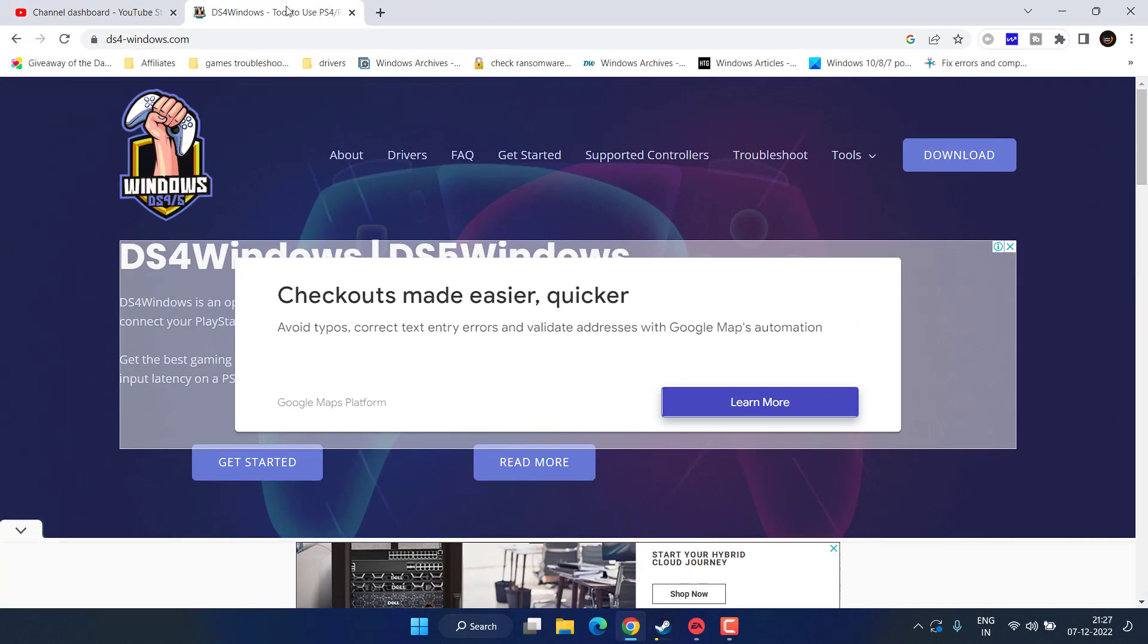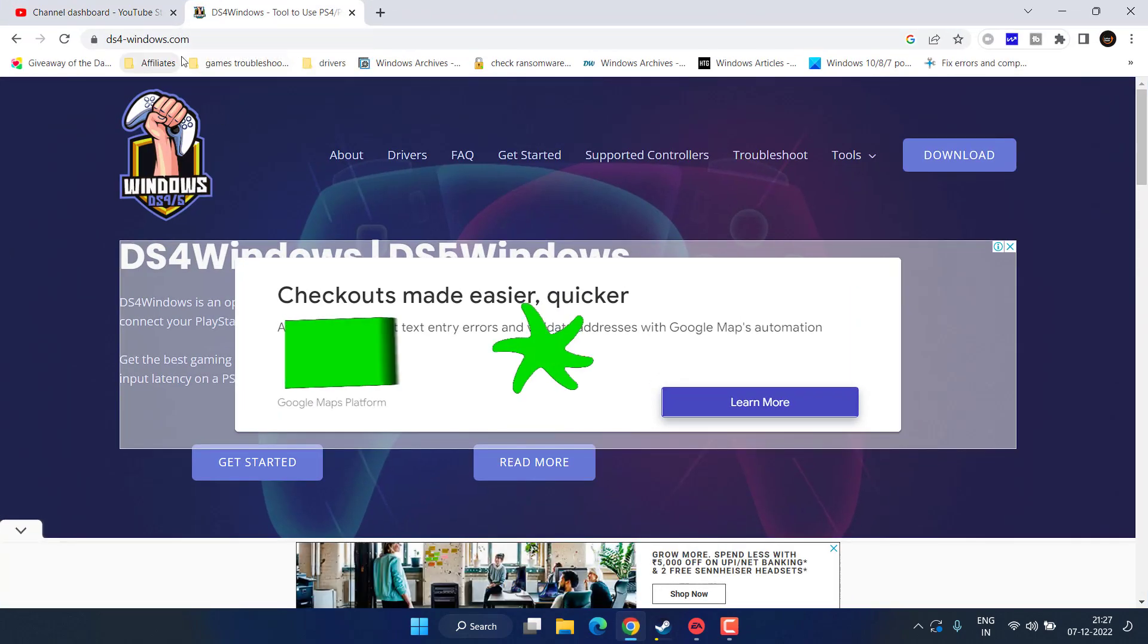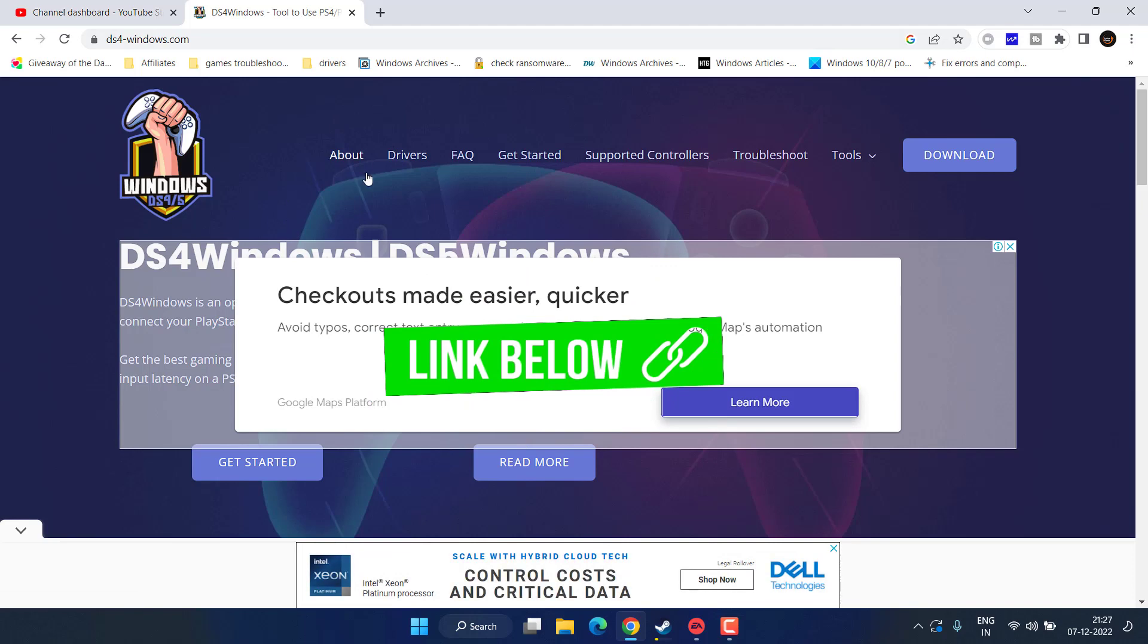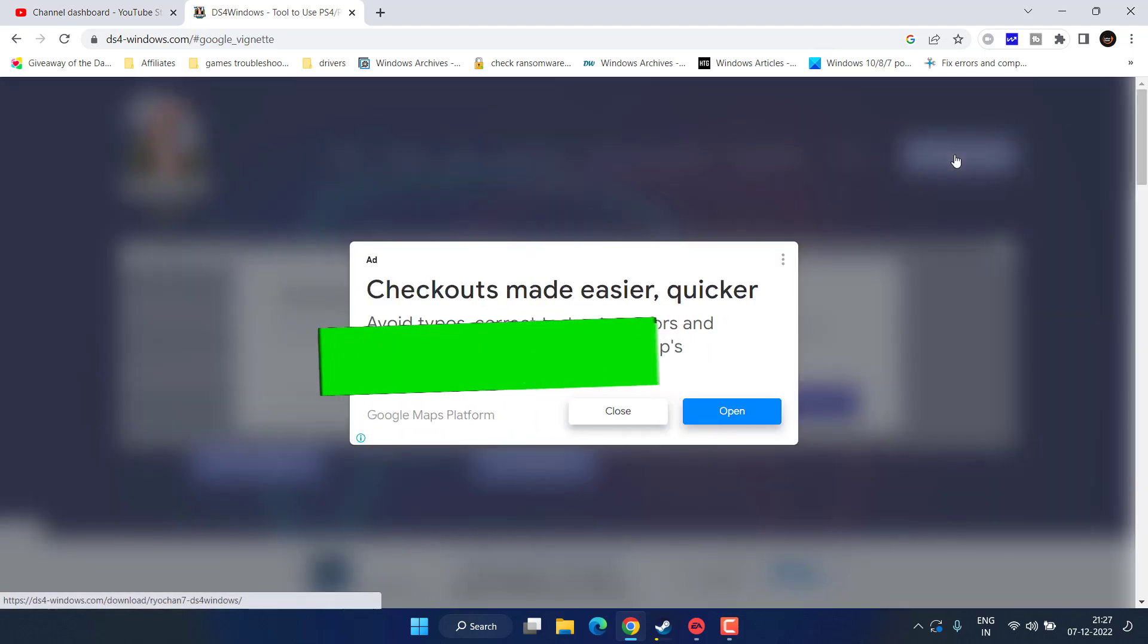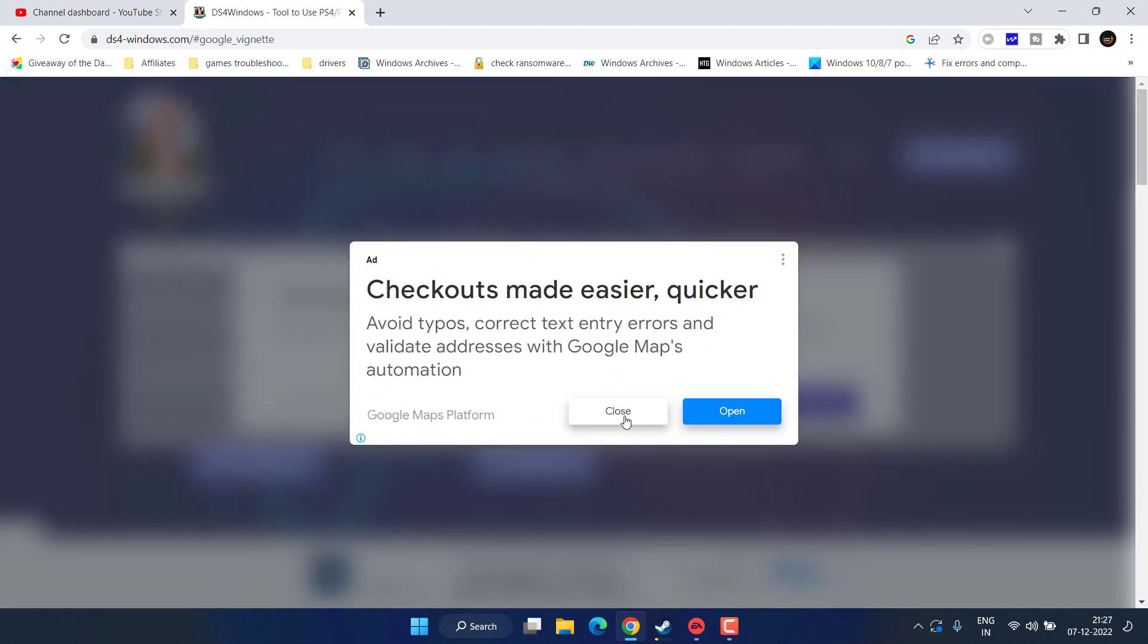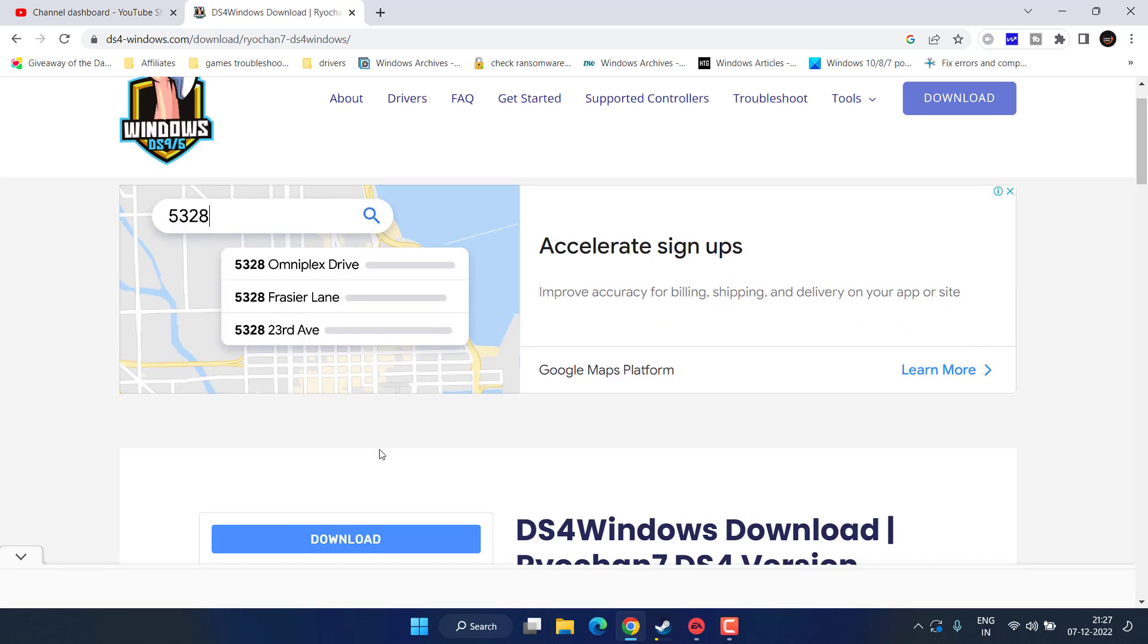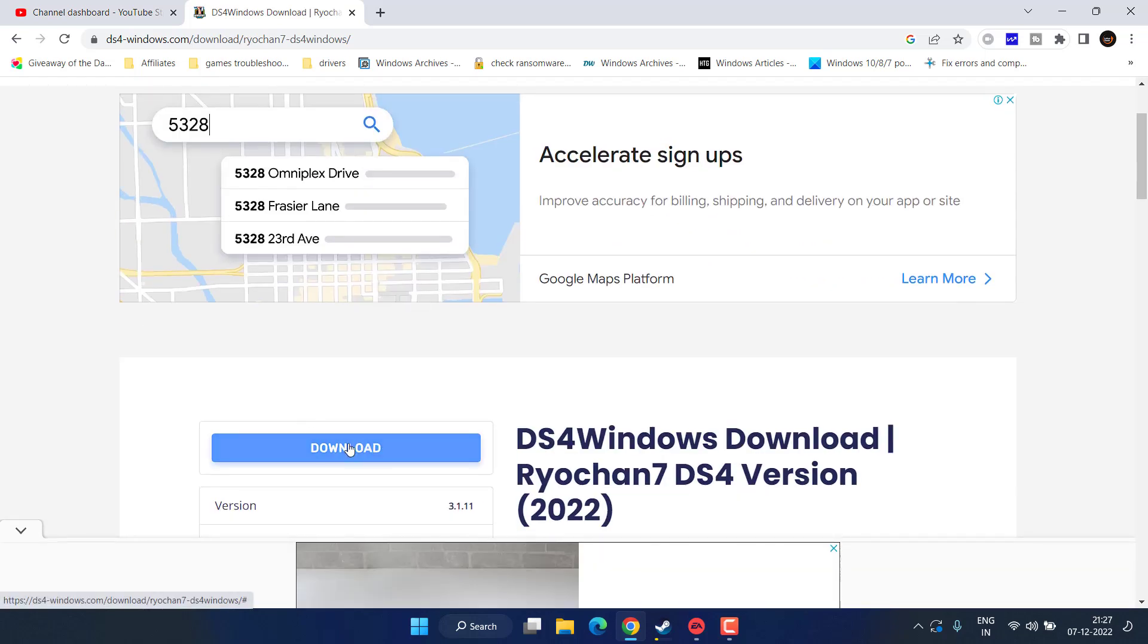In the next step, you need to download a software with the name of DS4 Windows. I will share the link in the description of this video. Simply click on this download option and hit the download button.